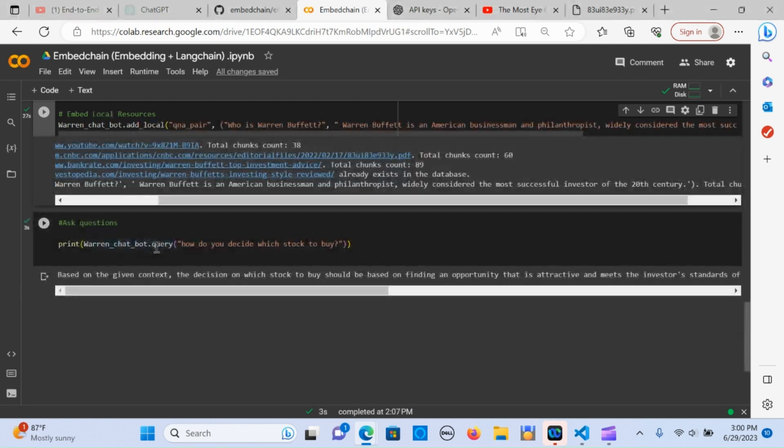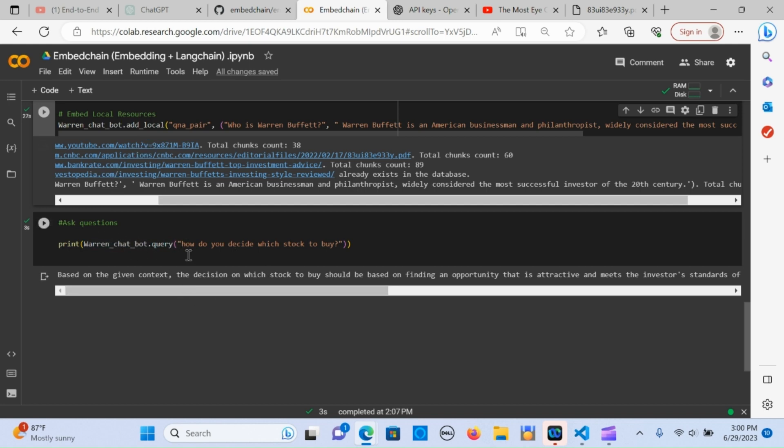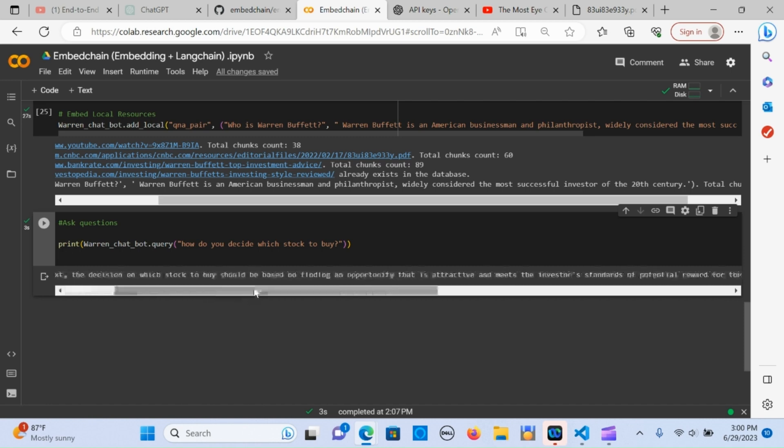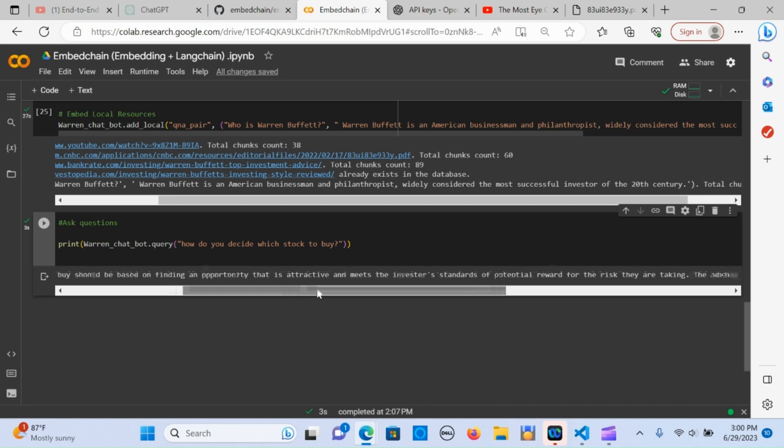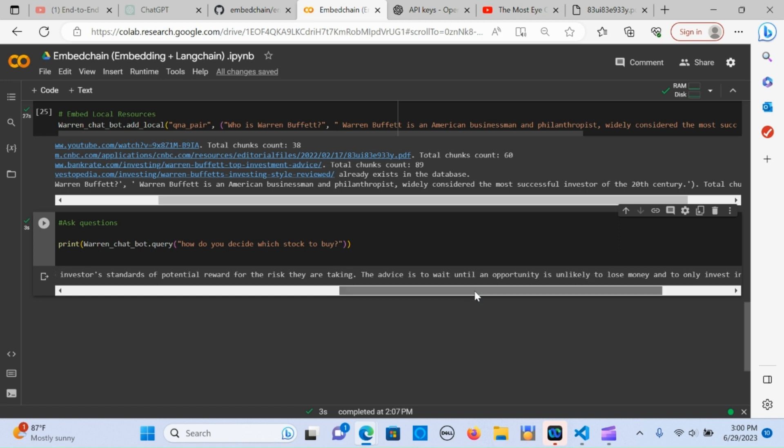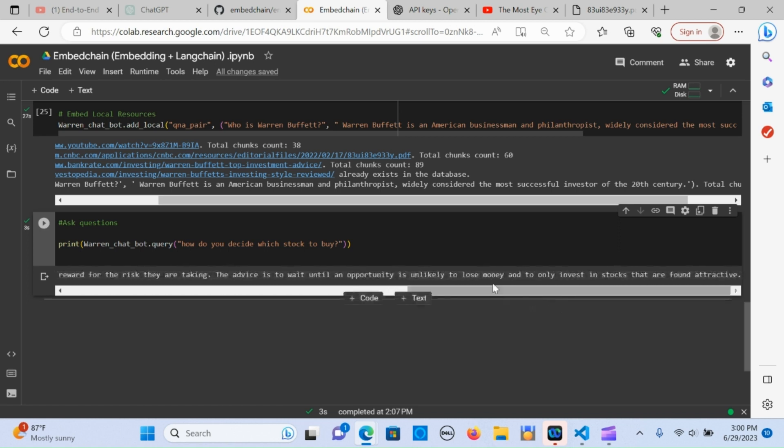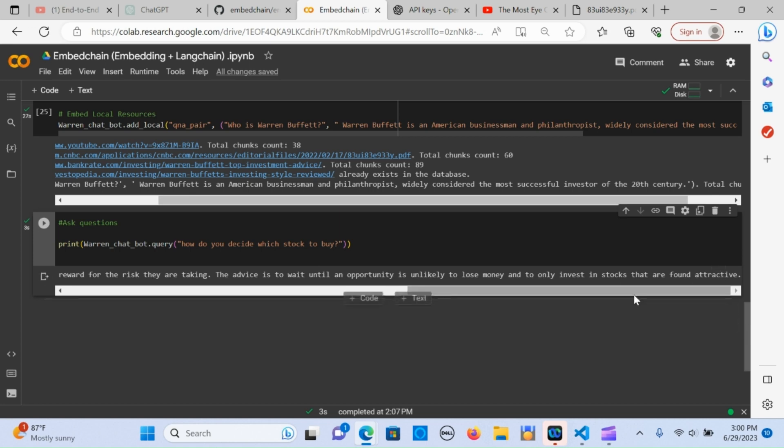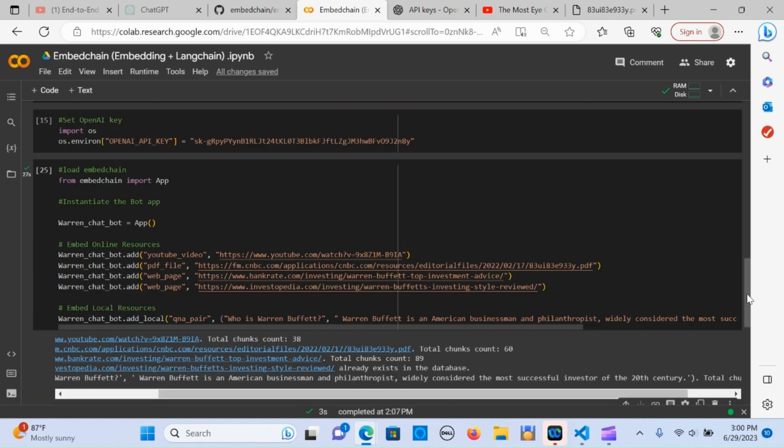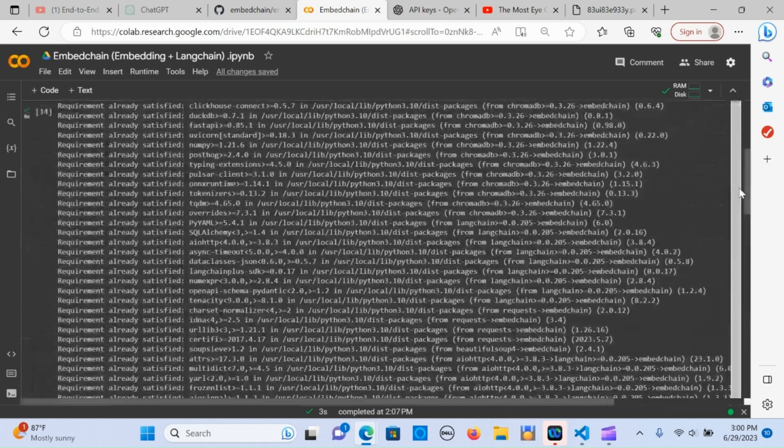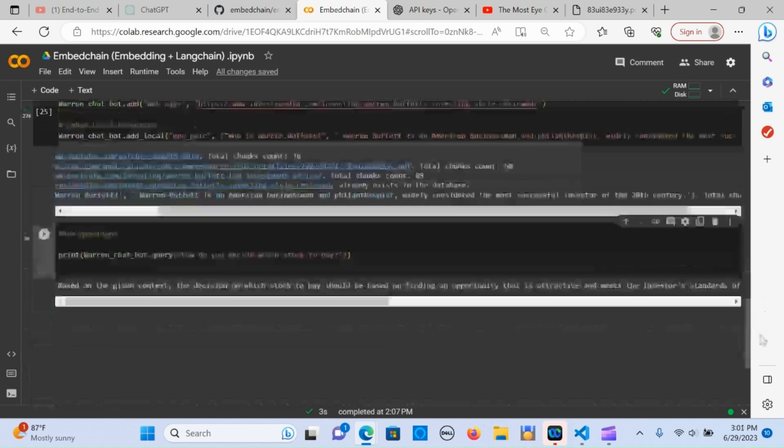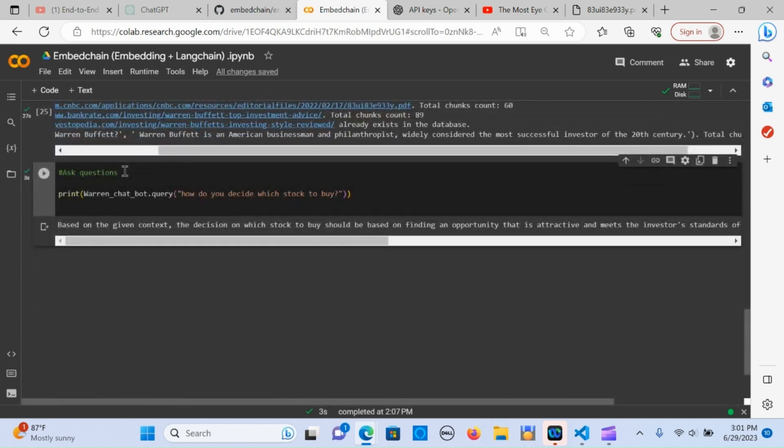Warren chatbot dot query - this is the name I gave it, it can be any other name. How do you decide which stocks to buy? Based on creating those processes - embedding, creating the text into chunks, embedding that, and storing that into a vector store - it gave me an answer. Based on the given context, the decision on which stock to buy should be based on finding an opportunity that is attractive and meets the investment standards of potential reward for the risk they're taking. The advice is to wait until an opportunity is unlikely to lose money and to fully invest in stocks that are attractive. Wow, this is so awesome.